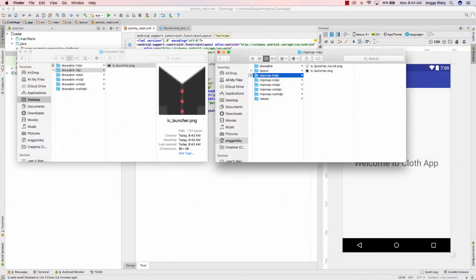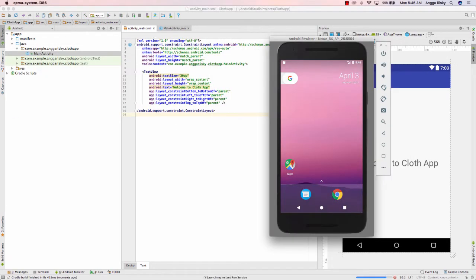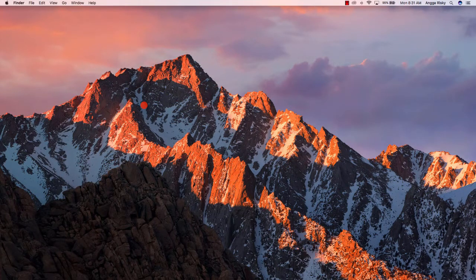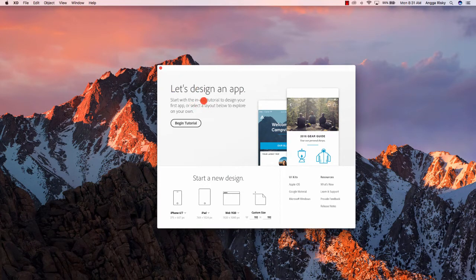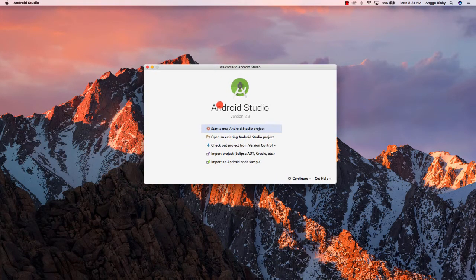Hi guys, welcome back to my video, it's me Angga Rizky. In this video we will create the icon for our Android application using Adobe XD. So many friends asked me if you can use Adobe XD to create the design because they don't have the Sketch app — I'm using Windows, so I'm using Adobe XD. That's not a big issue.